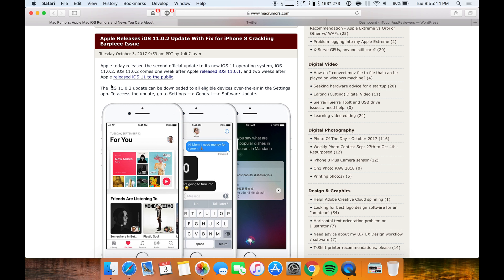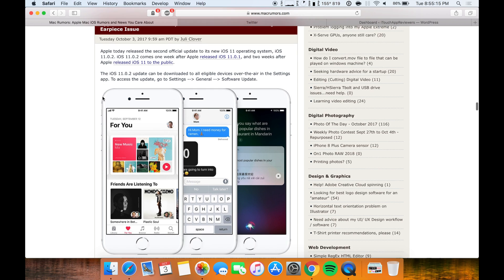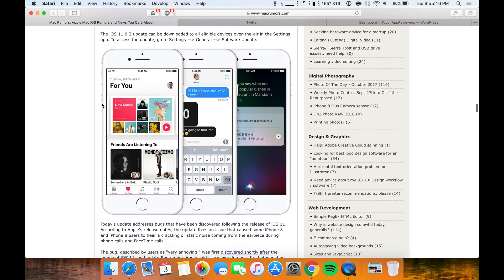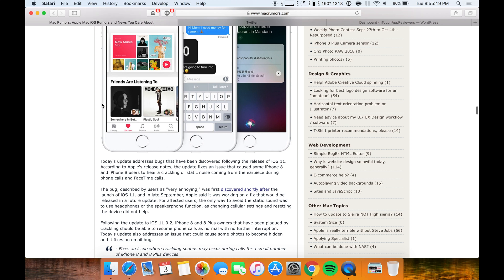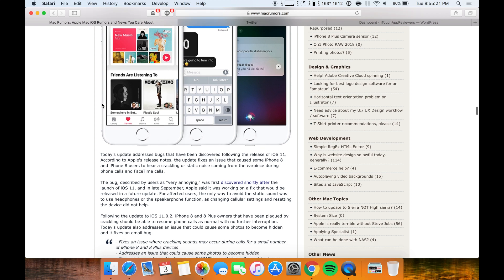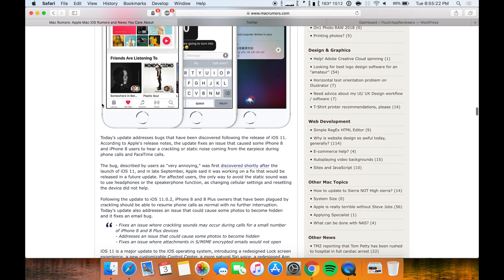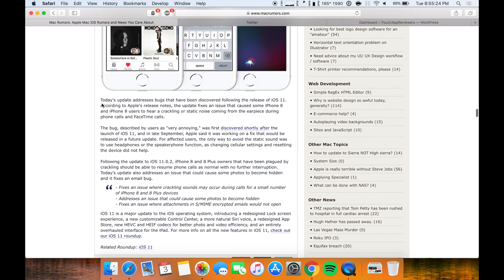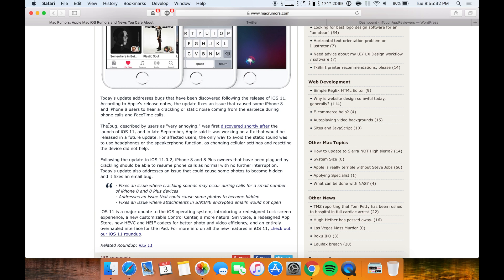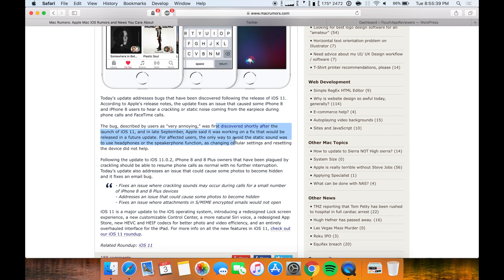The fix for iPhone 8 crackling earpiece issue. So if you guys do have an iPhone 8 or 8 Plus, some people were actually reporting that there was a crackling noise when they would get in a call, and apparently it was very distracting. And as you can see right here, the bug described by users as very annoying. It was first discovered shortly after the launch of iOS 11 in late September, and Apple said they were working on a fix. Well, here is the fix.